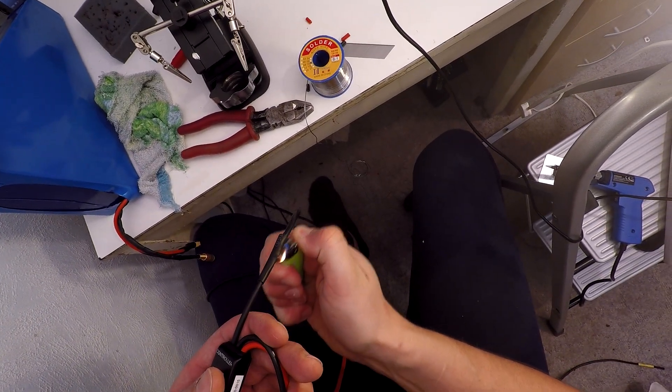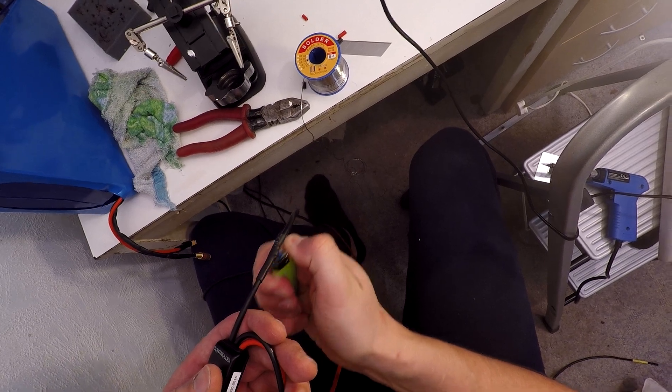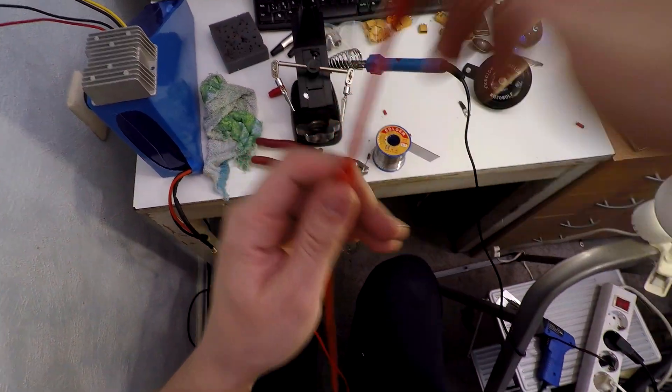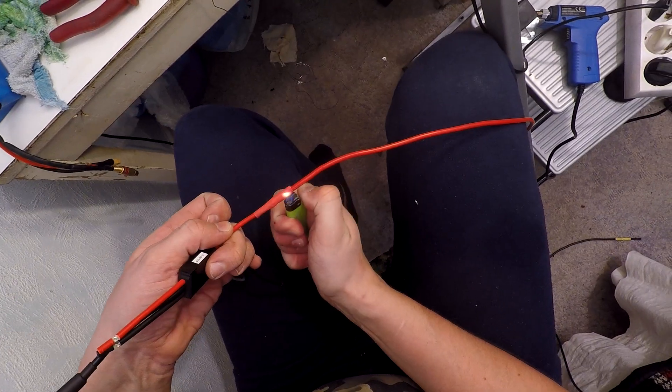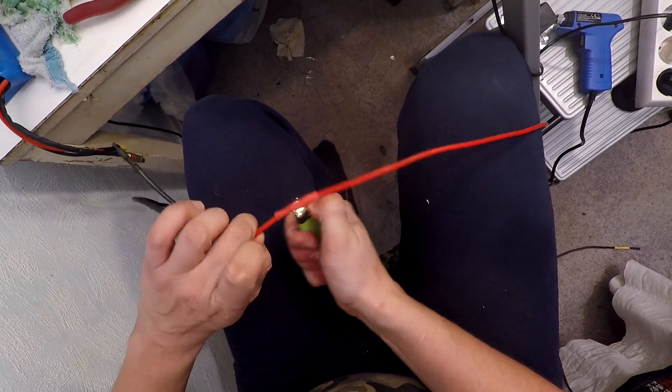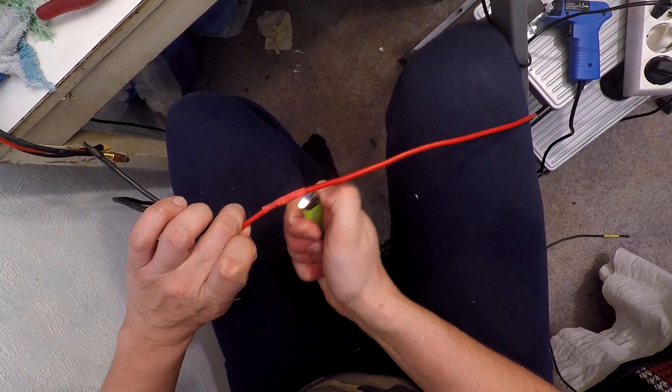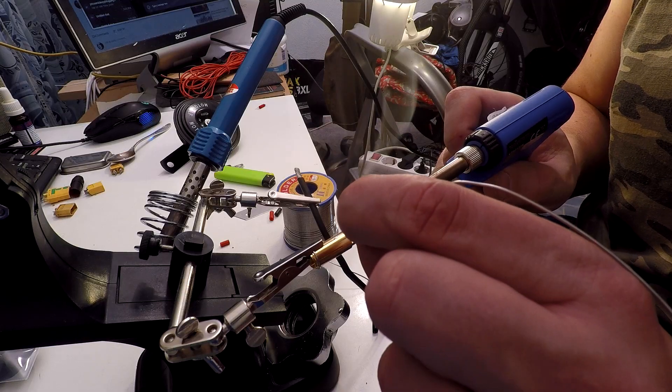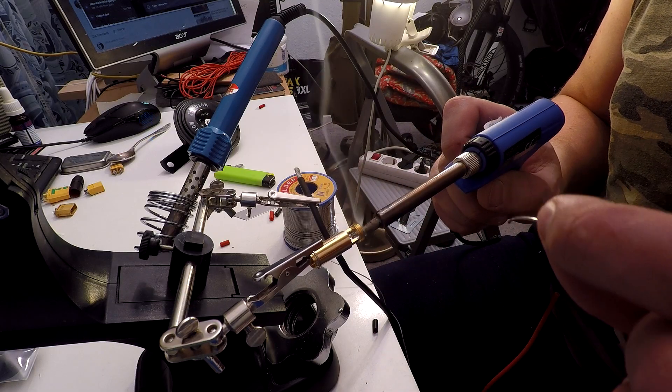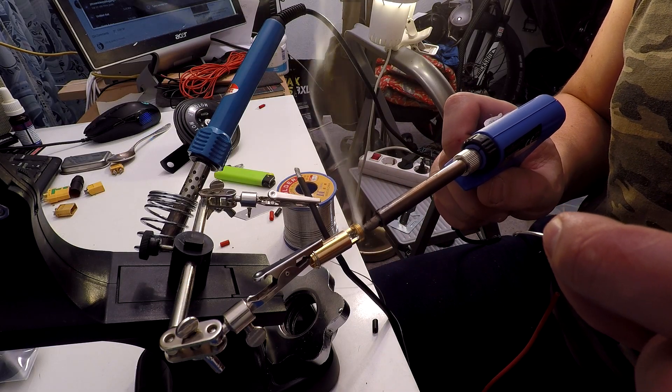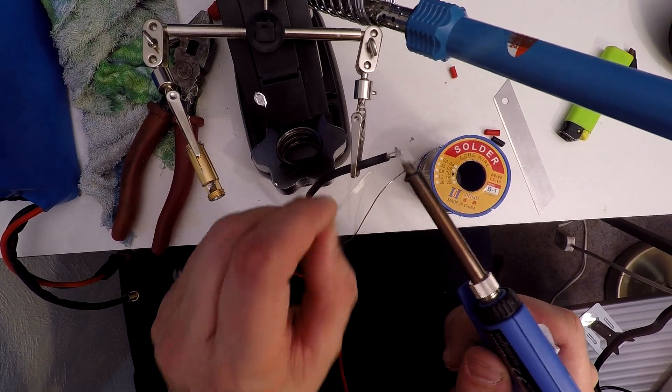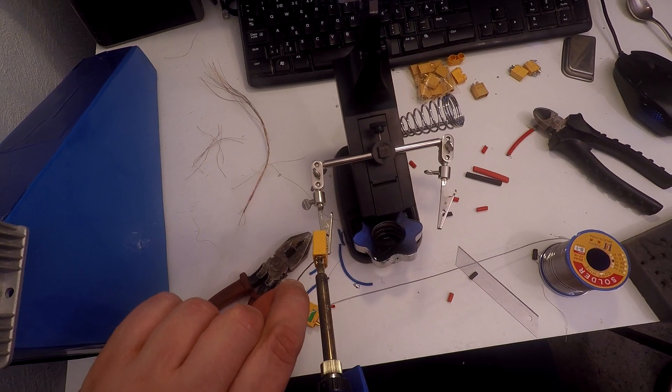The positive and negative controller power wires I soldered with AS150 blocks, which are one of my favorites as there's plenty of room to solder lots of cables.